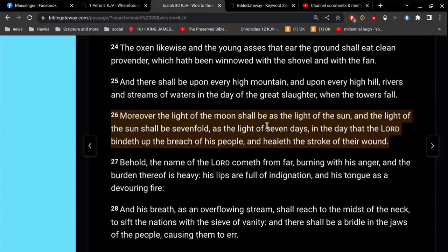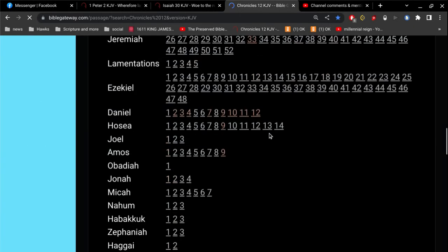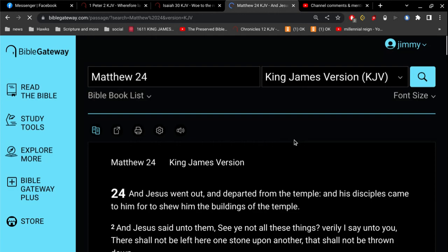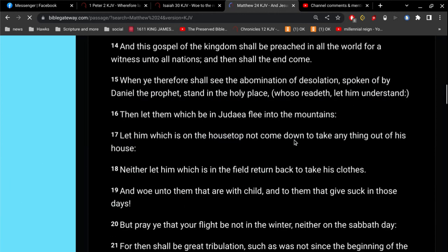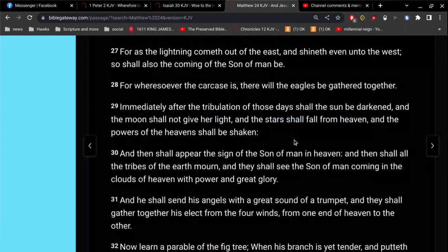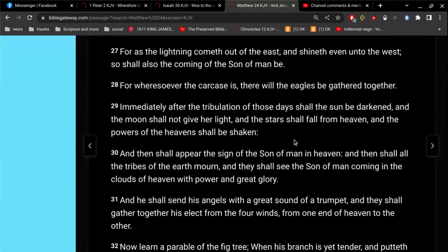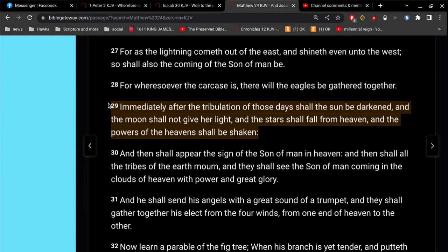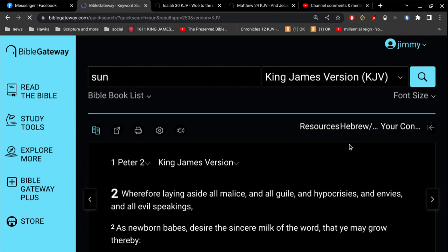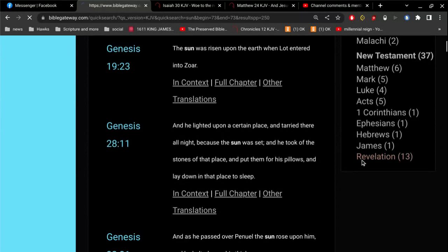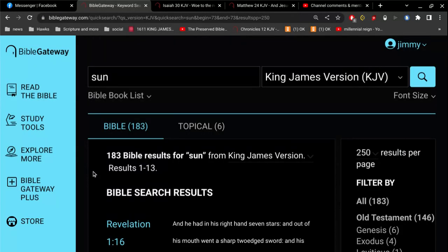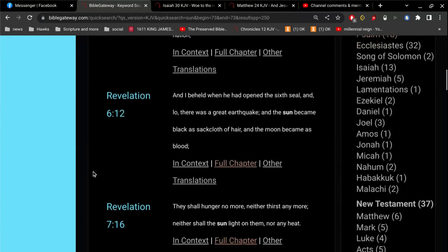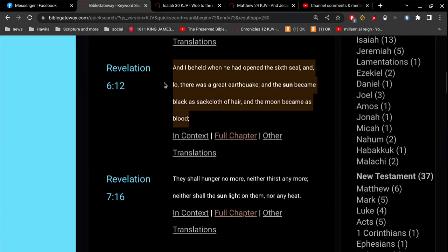So we go to Matthew 24, and we see a parallel. When it says the sun shall be darkened, and the moon shall not give her light, and the stars shall fall from heaven, and the powers of the heaven shall be shaken. Now, this is the end of the world. And so, let's go back to Revelation. And I want to show you something here. And here's another parallel with Matthew 24:29, and the sun became black as sackcloth of hair, and the moon became as blood. It's a parallel.